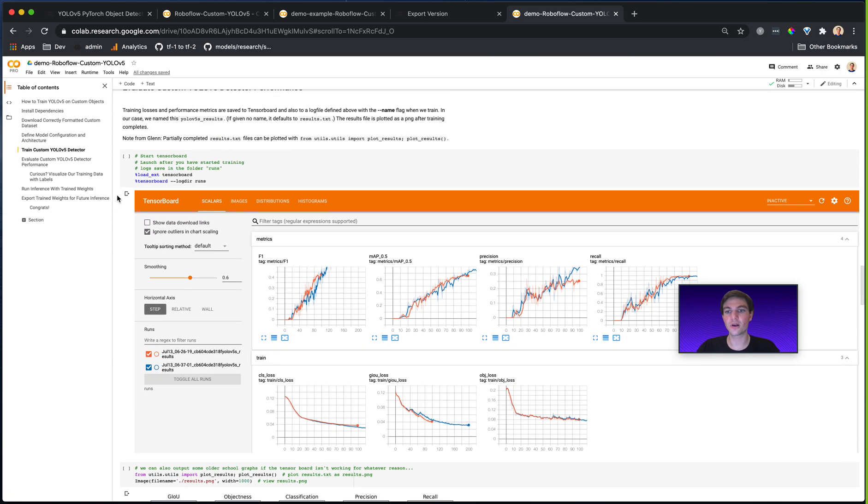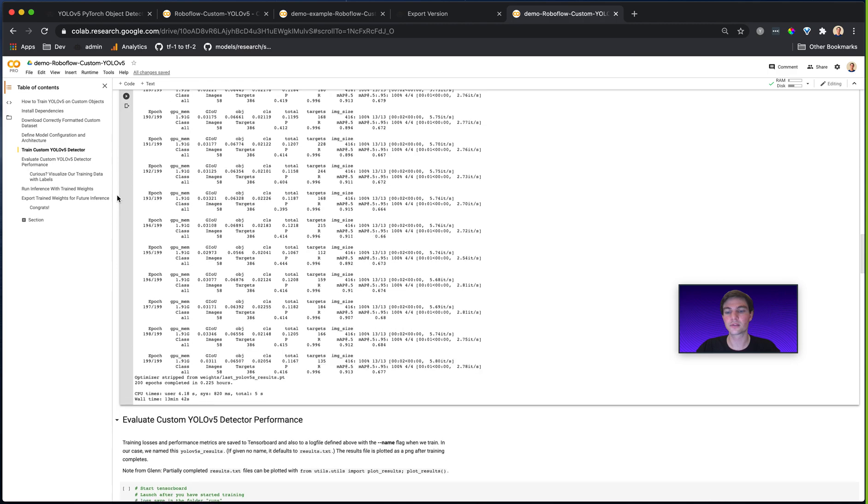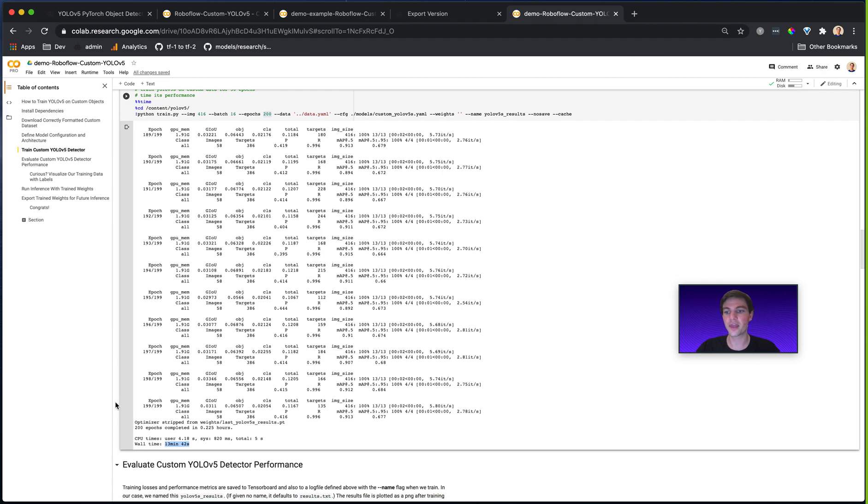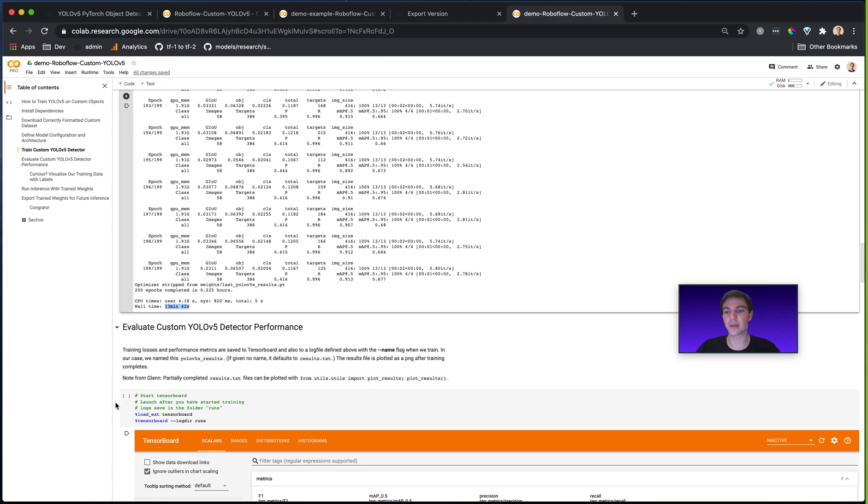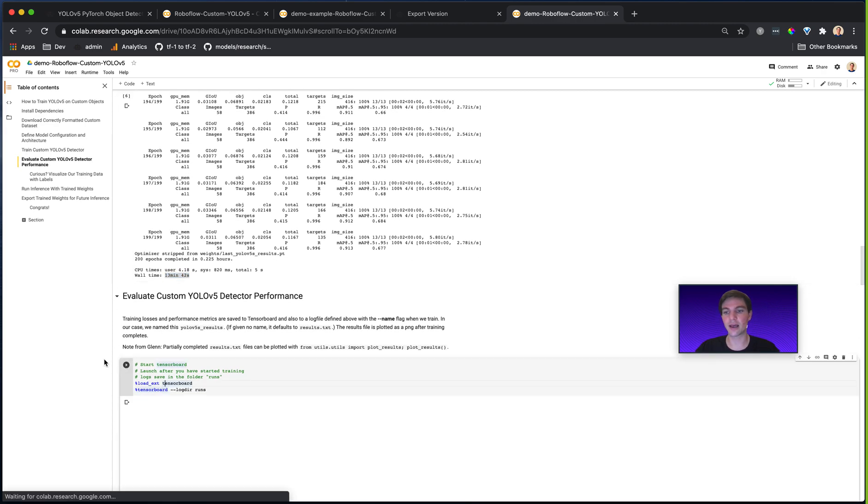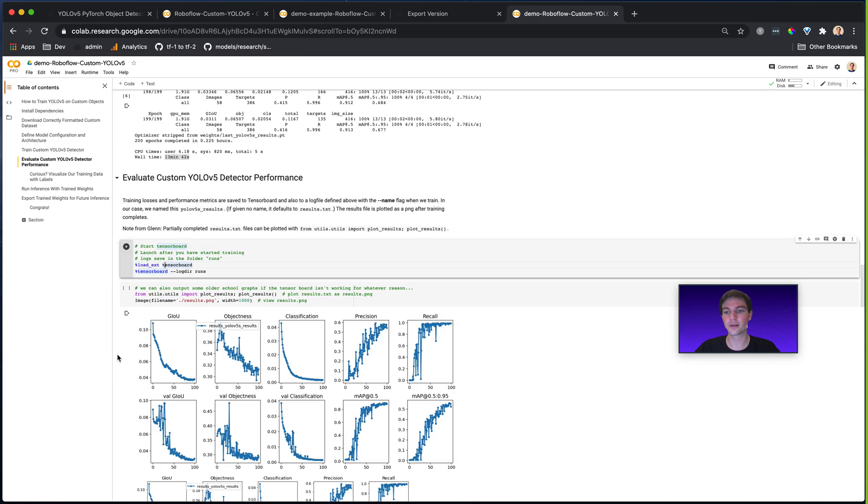You can see here that I trained for 14 minutes is all. And then I can visualize my results. So I can run the next cell after that.